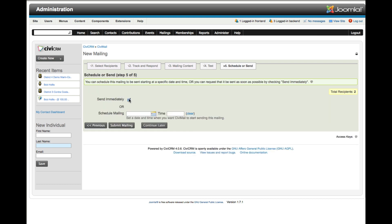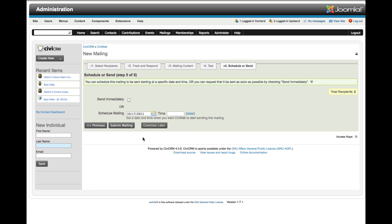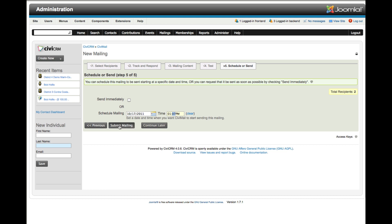Now instead of send immediately, I want to demonstrate how the automated cron job process works. So I'm going to unselect send immediately and schedule this mailing. For purposes of our video, I'll schedule it in the very near future. It's now 11:04 Pacific time, the server is on central time, so that would be 1:04 a.m. I'm going to set this for 1:07 a.m., and that will give us about 3 minutes.